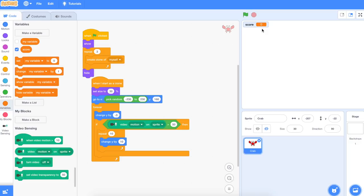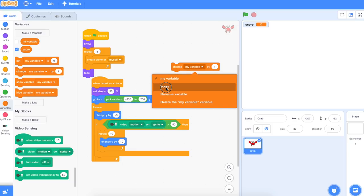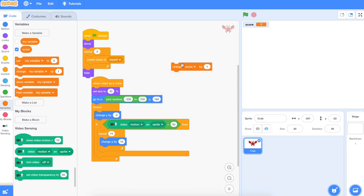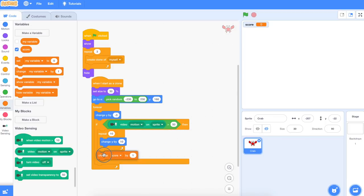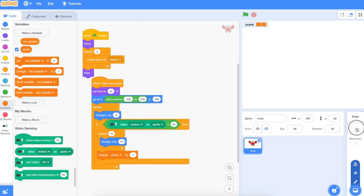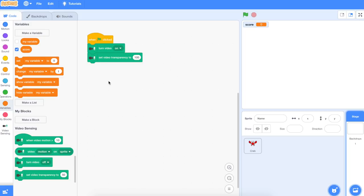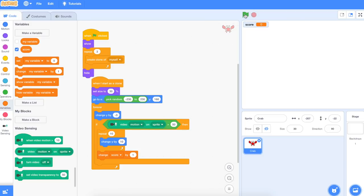So we have our score. What we want to do is change the score by one — pop that under the if-then when we tap the red crab. And what we didn't do is: every time we start the game, we need to set the score to zero — I'll go back to Backdrops and add that. Let's just test this. Every time I hit them, the score is going up by one.